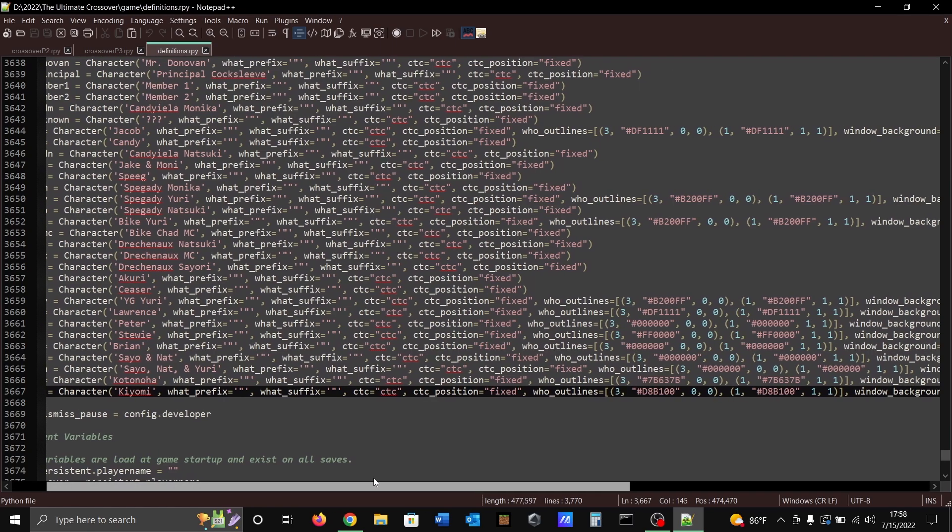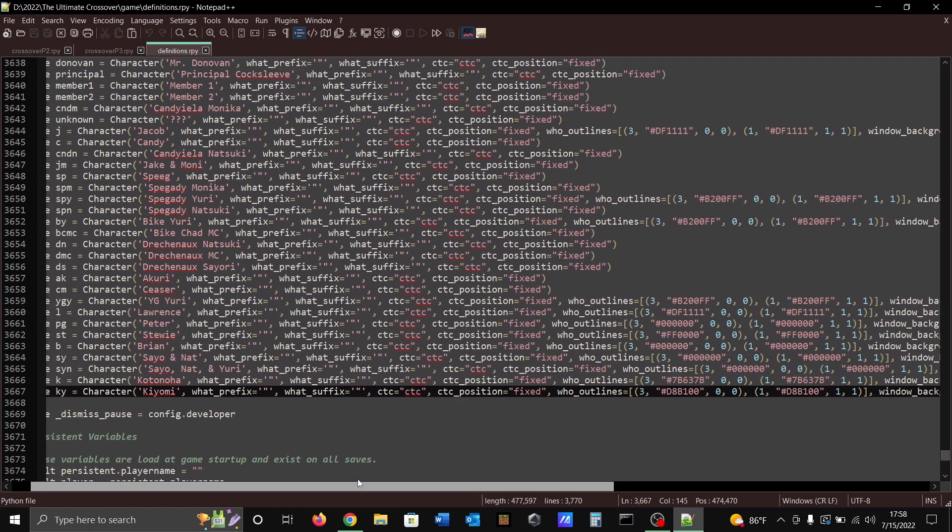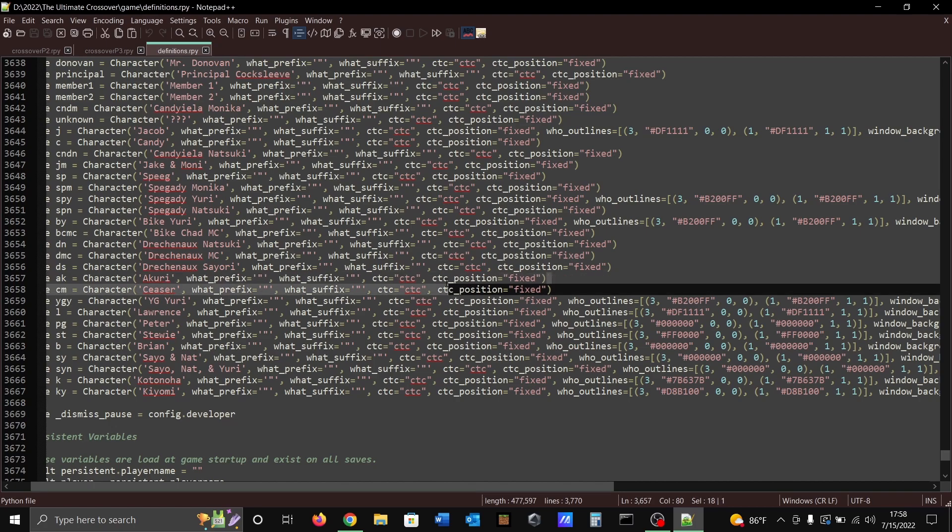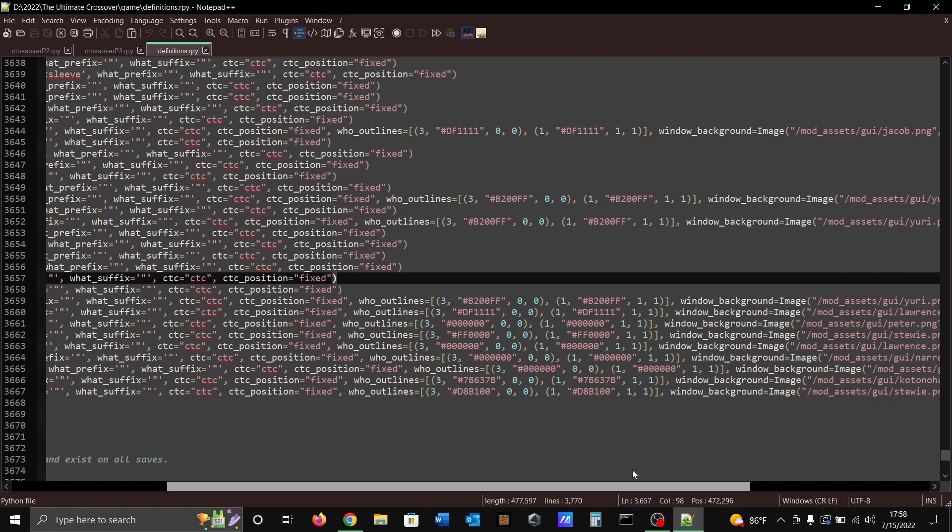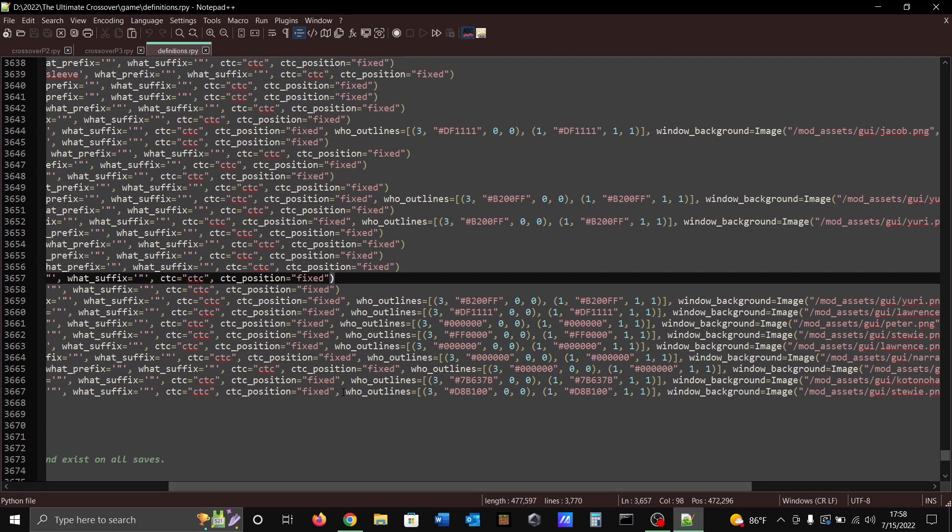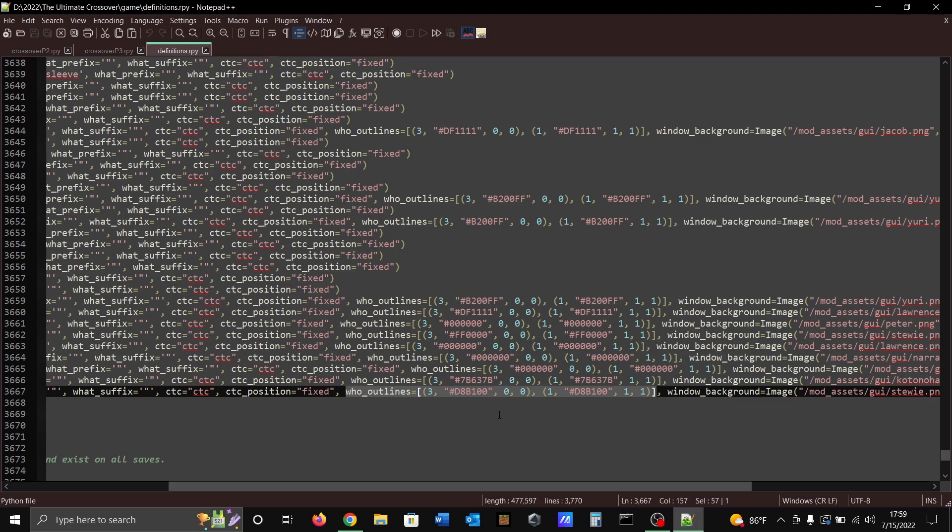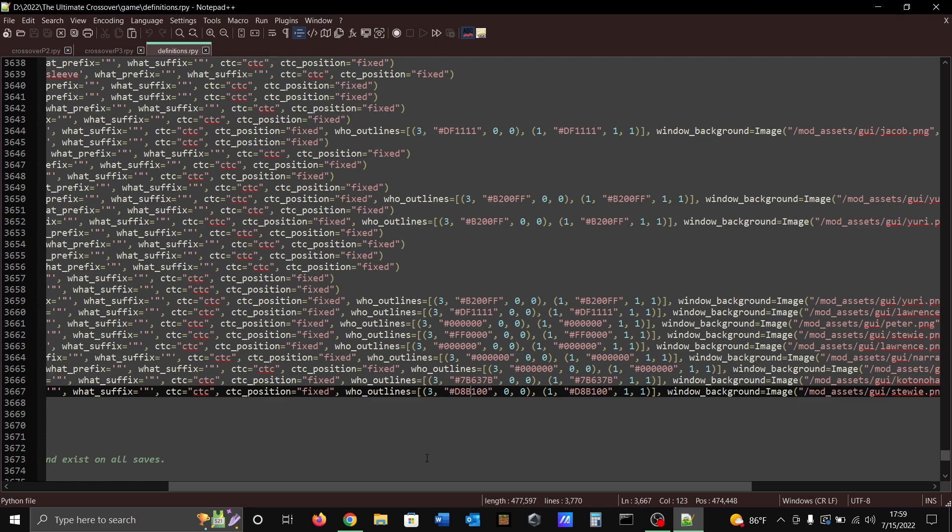So usually these character definitions end at this sixth statement right here, but we're gonna go further than that. After that fixed area, all this text right here that I'm highlighting right now, this is to change the color of the outline of the name in the text box. What these two strings right here are, they are hex numbers for the color that you're gonna pick.